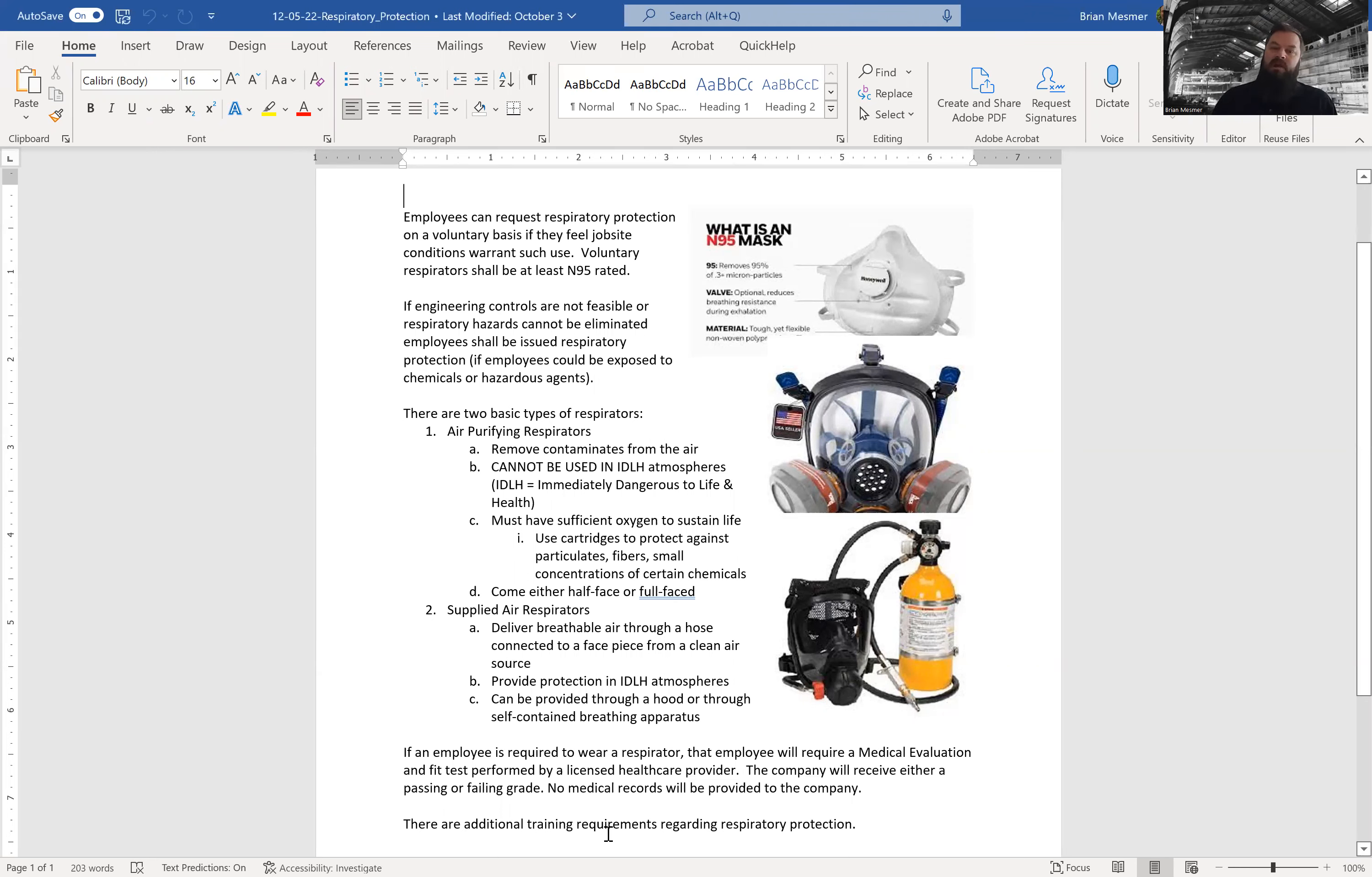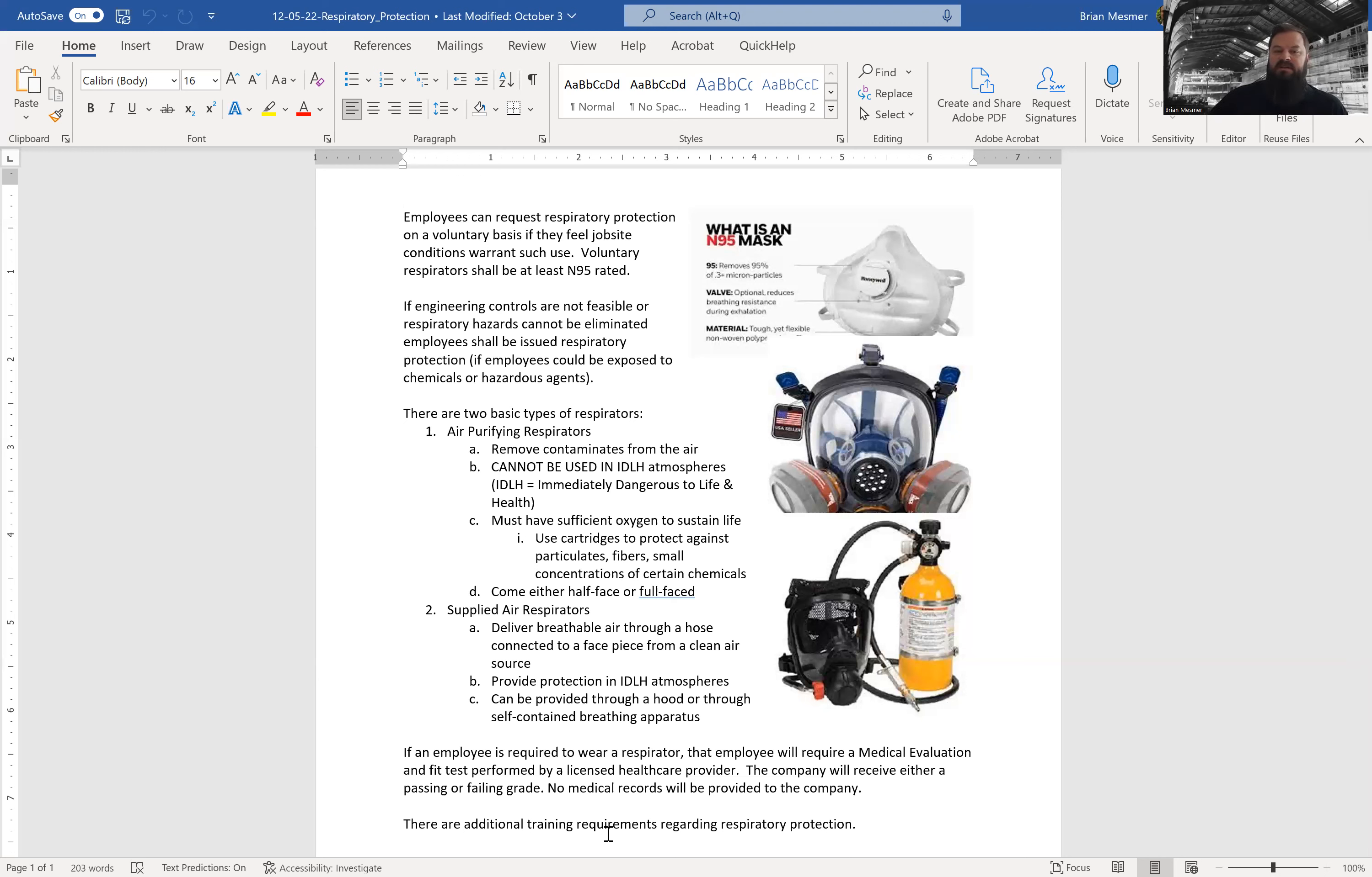Employees can request respiratory protection on a voluntary basis if they feel the job site conditions warrant such use. Voluntary respirator shall be at least N95 rated. That means 95% of particulate matter does not come through the mask.